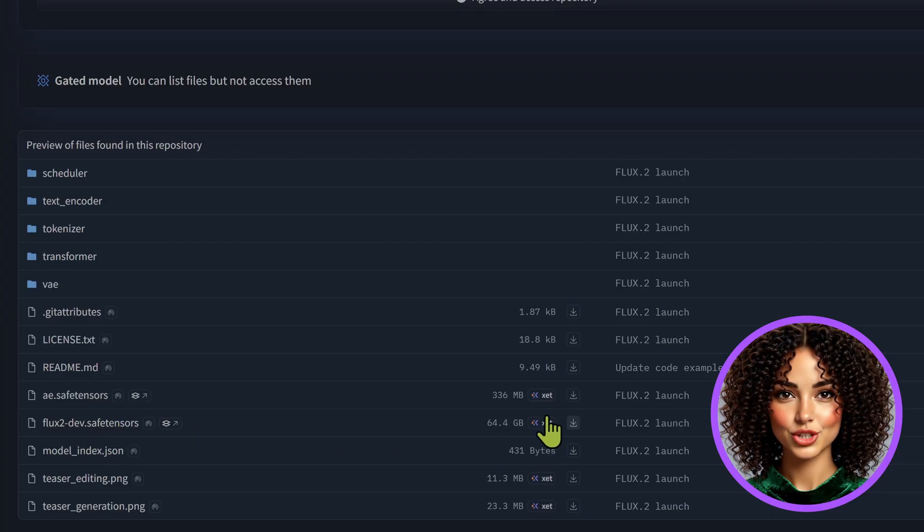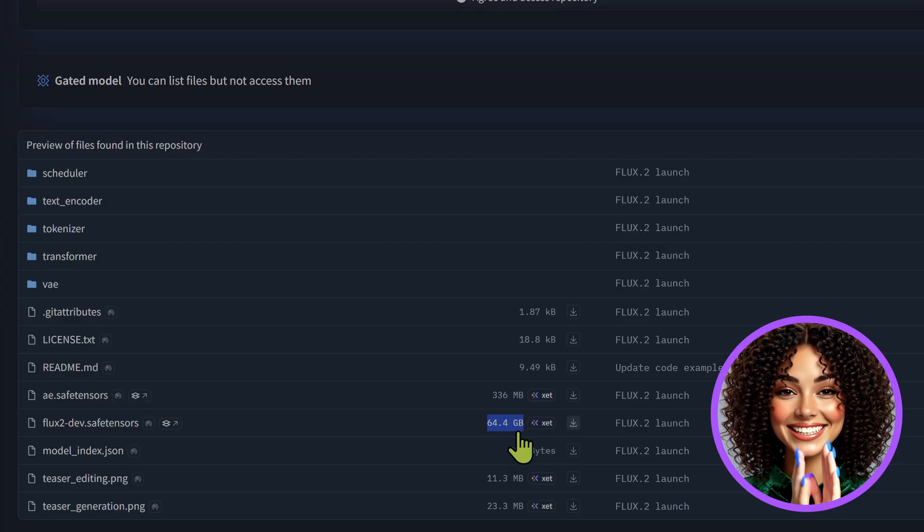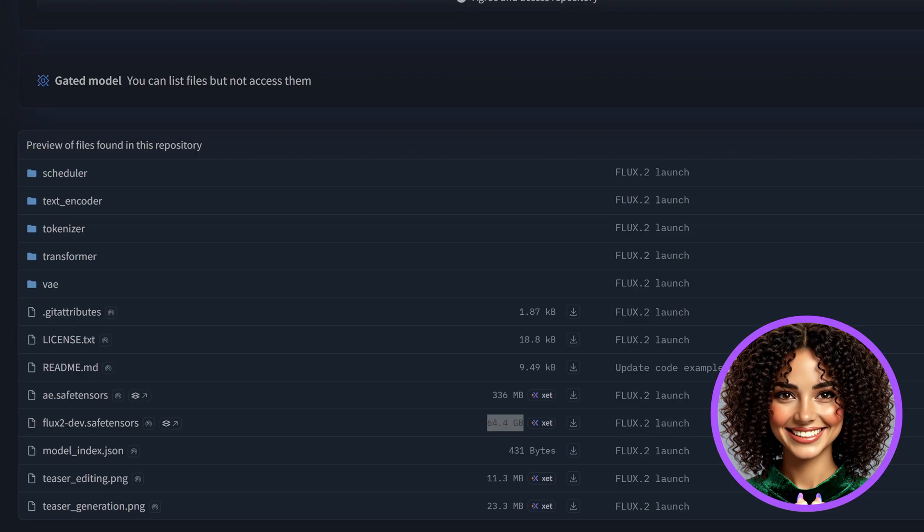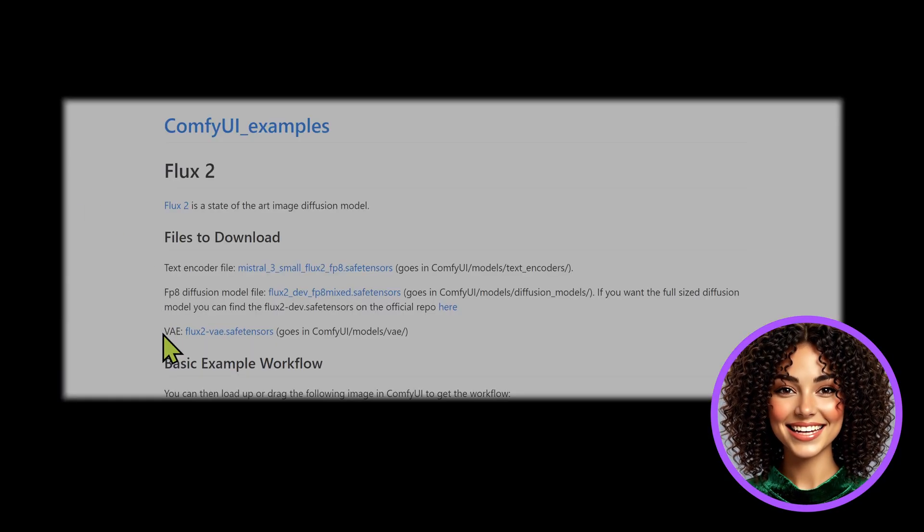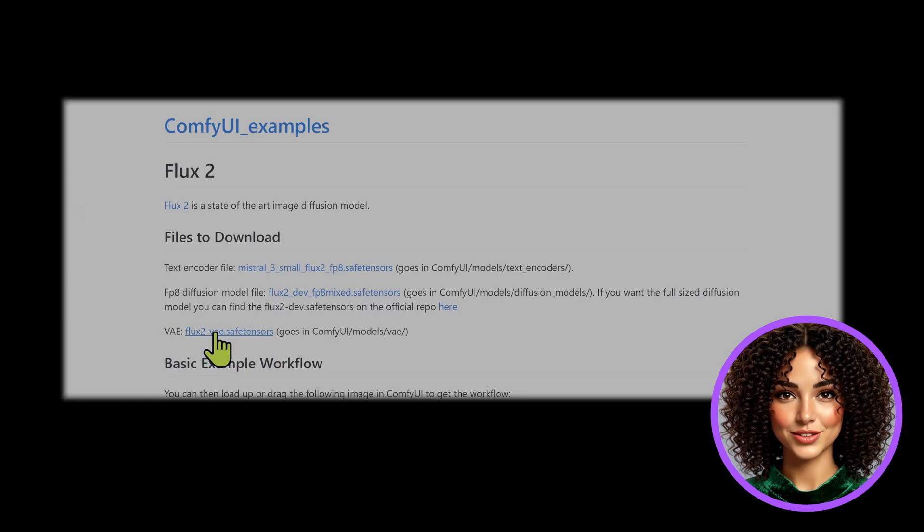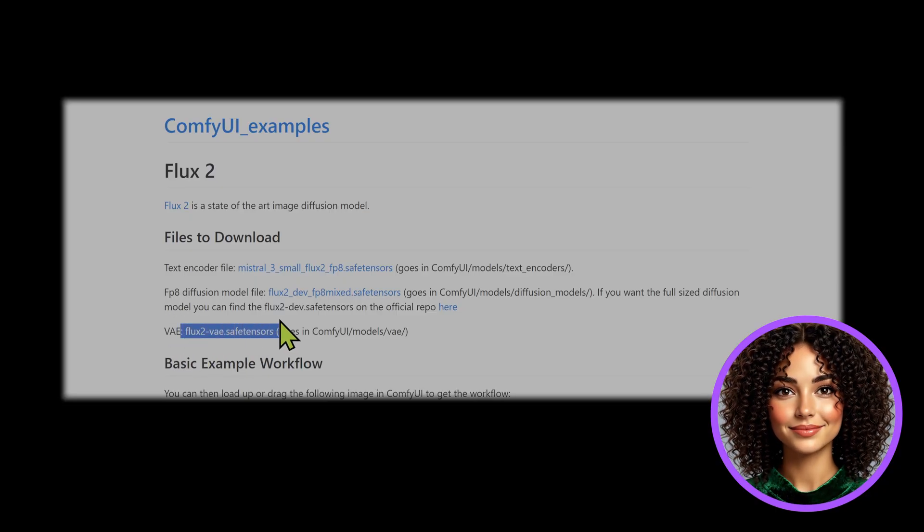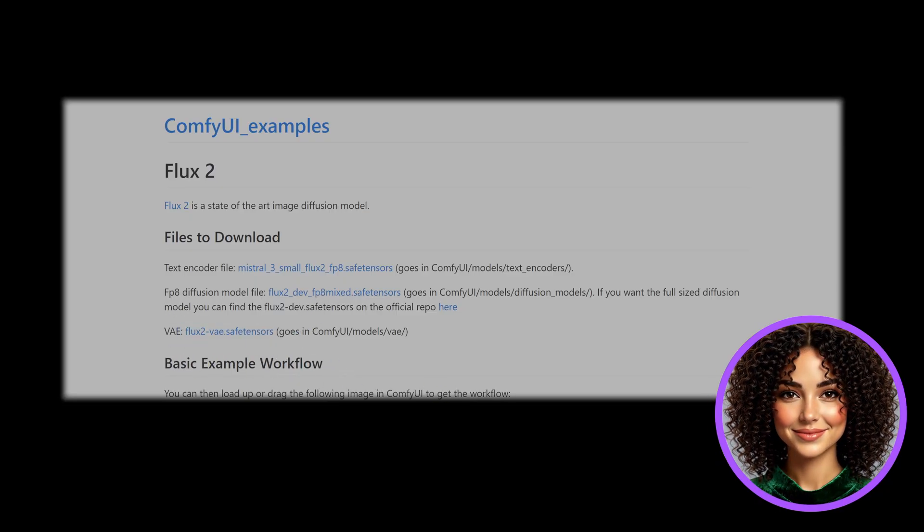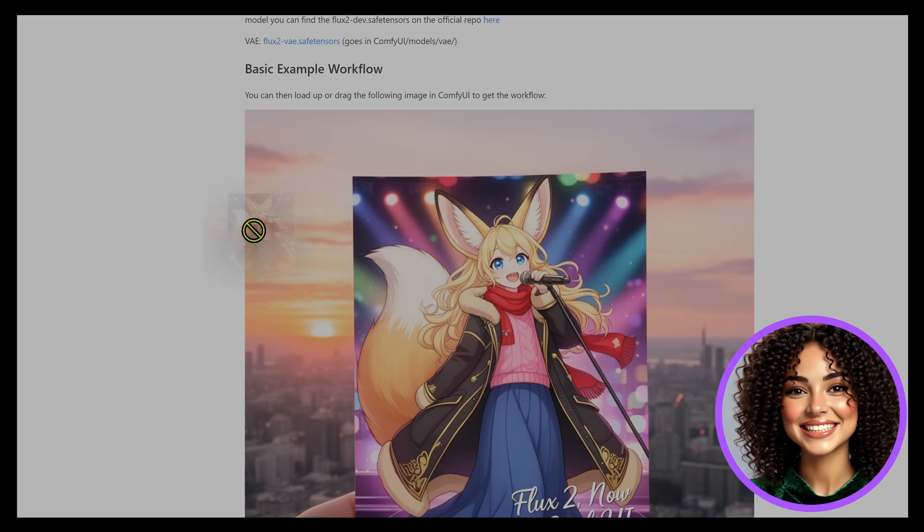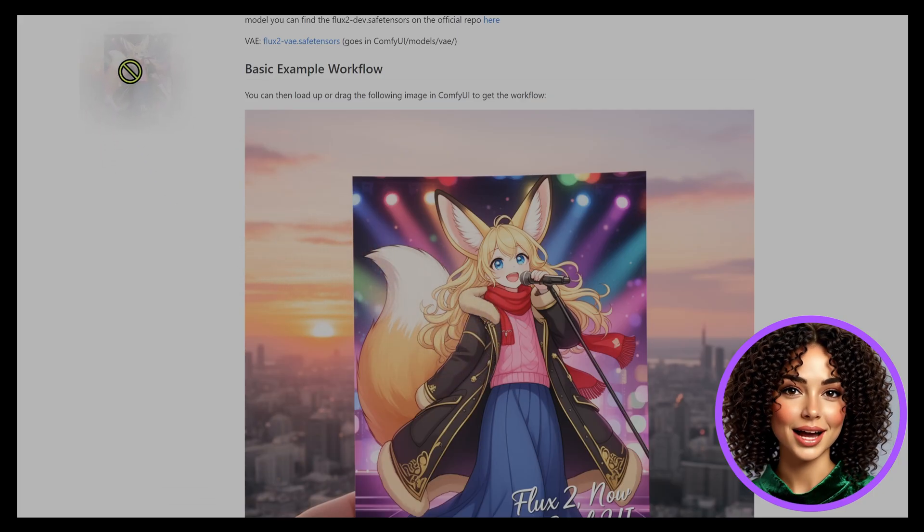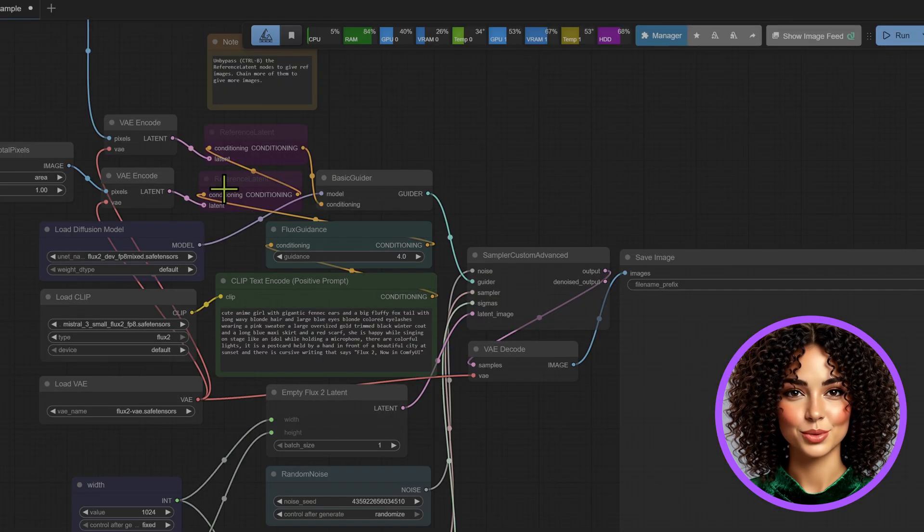If you have the VRAM and want the full-sized uncompressed version, you can grab the flux.0-dev.safetensors from the official repo, but the fp8 version is excellent for getting started. Third, the VAE: you'll need the flux2-vae.safetensors file. This goes into your ComfyUI models VAE folder.